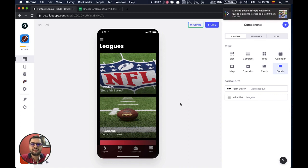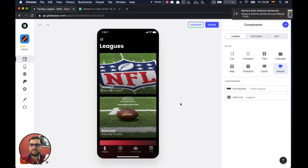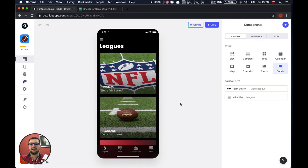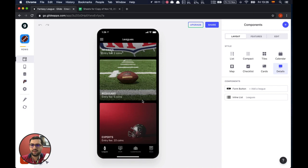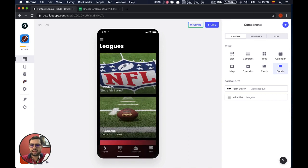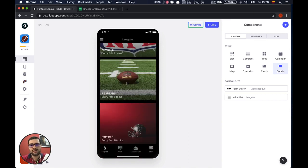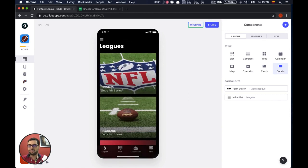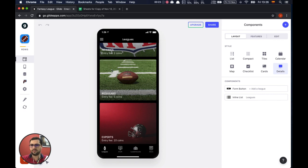Hey guys, it's Jesus from Local Agency. I wanted to show you this massive app that we built — it's a fantasy league. One of our customers asked for this, and with actions it ends up being a pretty amazing app. We have leagues, and you have an entry fee, a different entry fee for each.